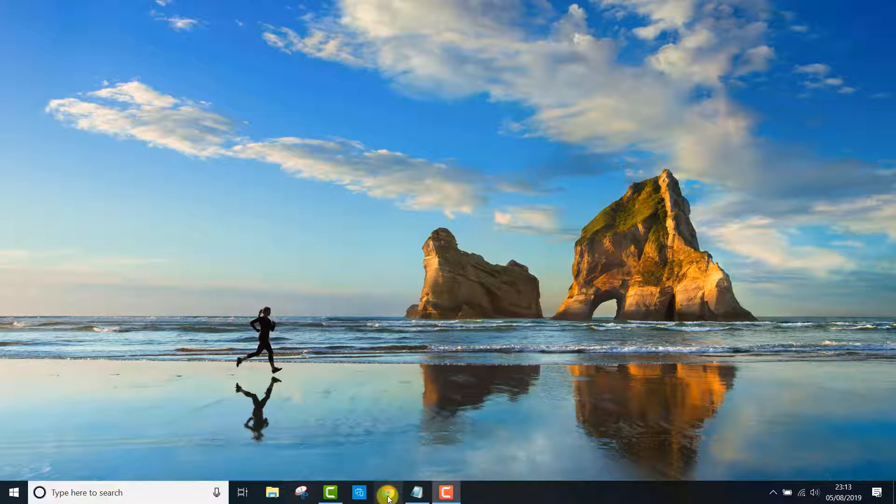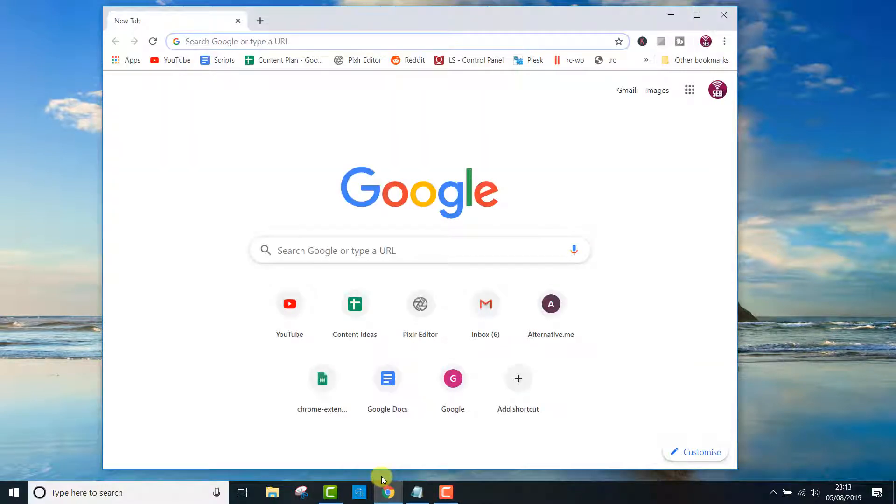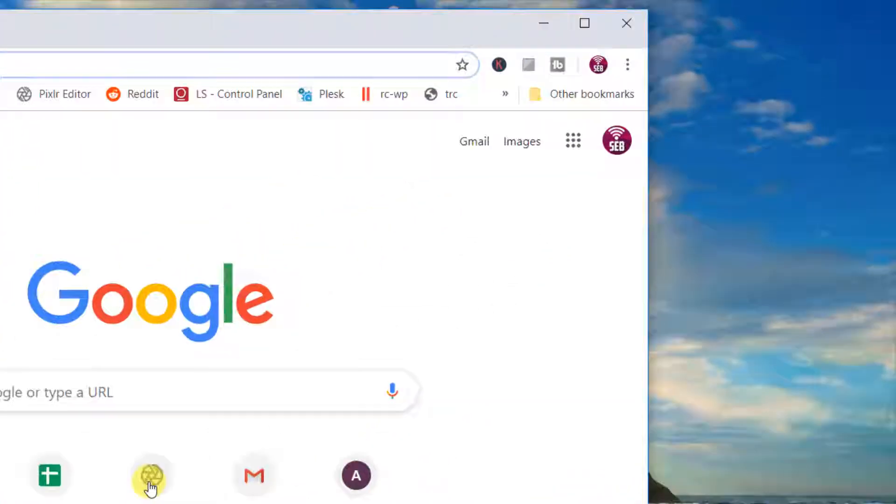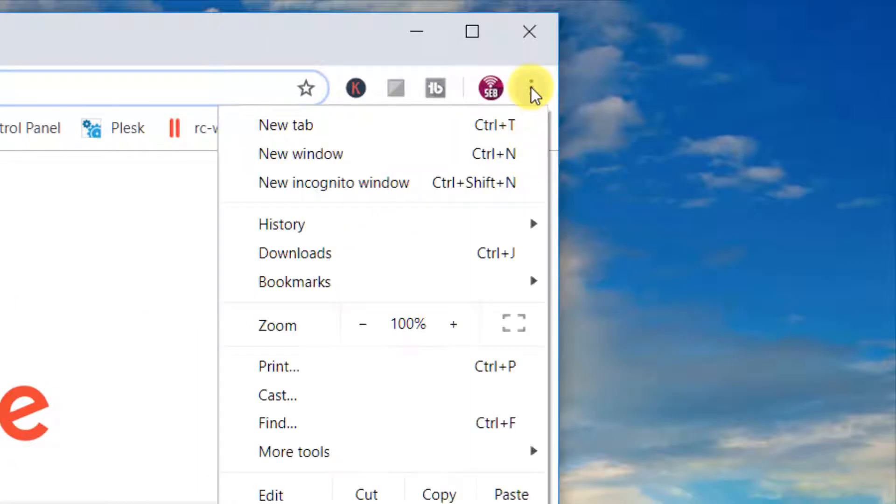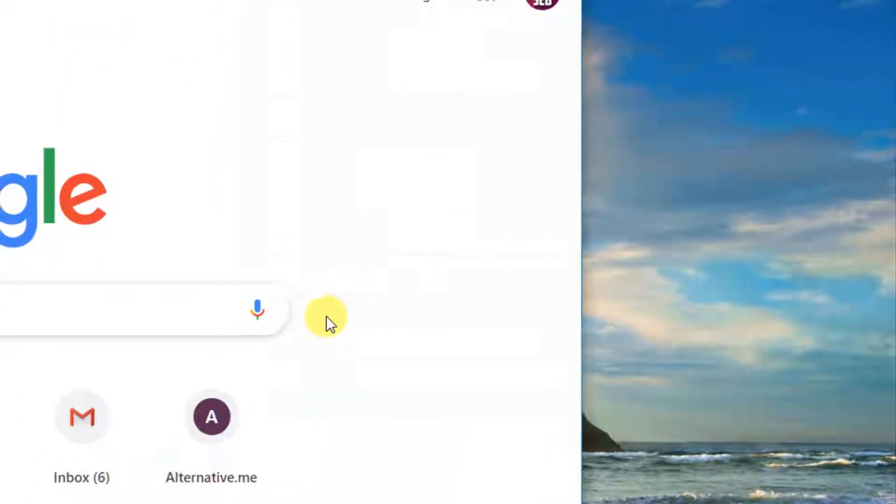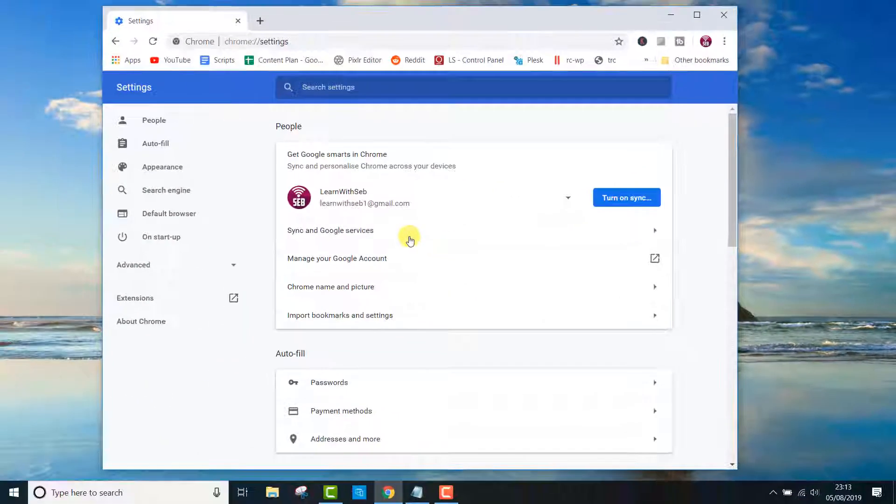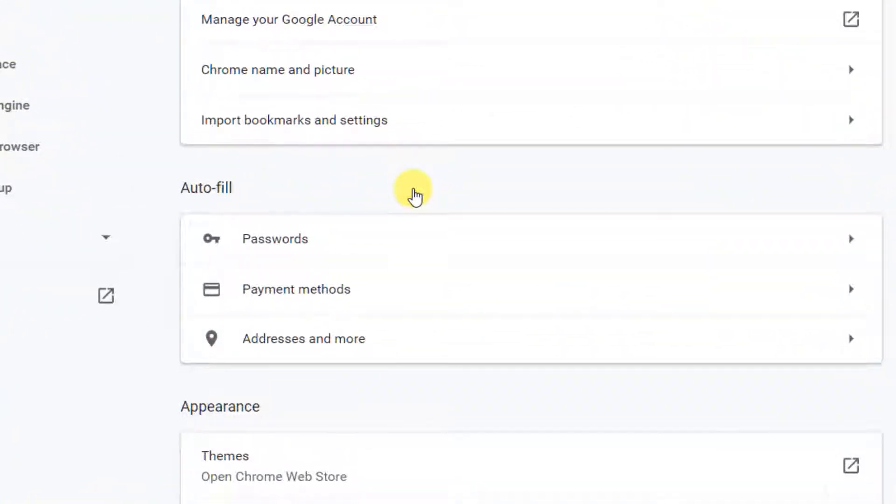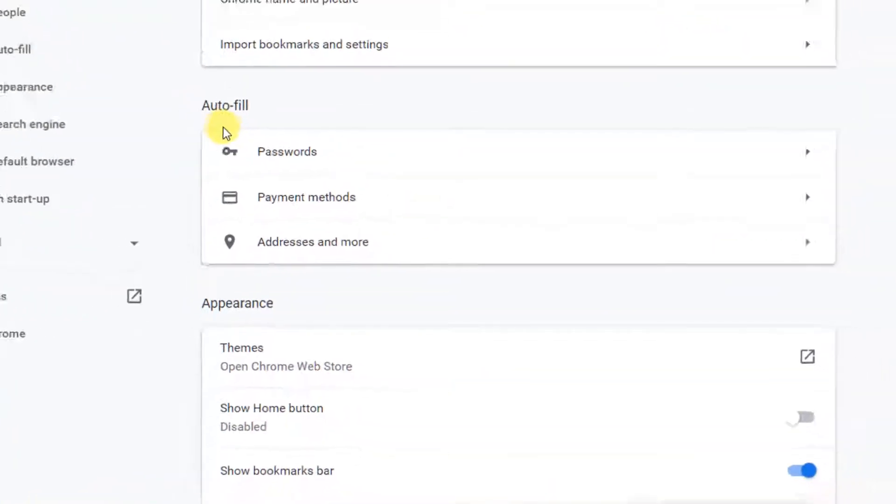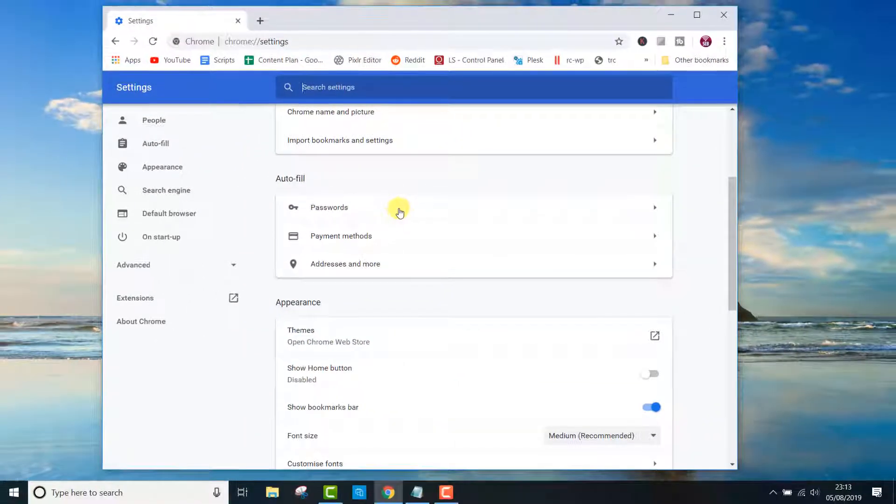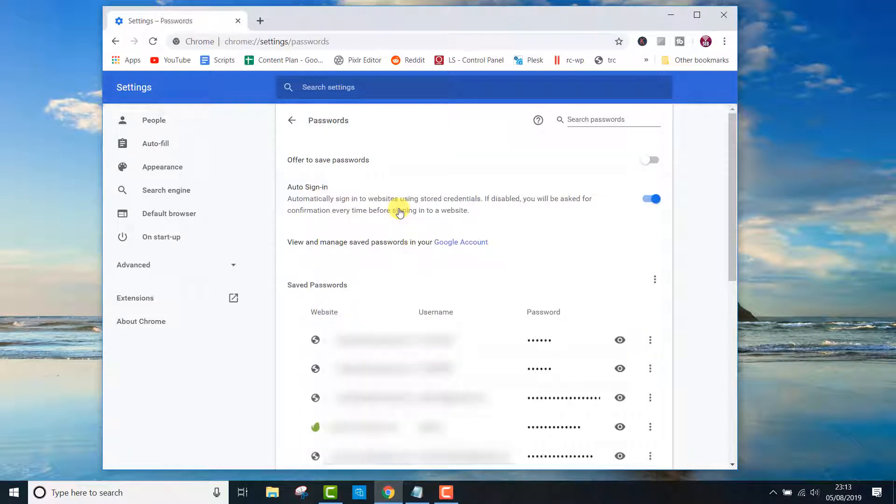Firstly open up Chrome, click on the menu button located in the top right hand corner, click on settings, navigate down to autofill, click on passwords. Now you can see all your stored passwords in the browser.